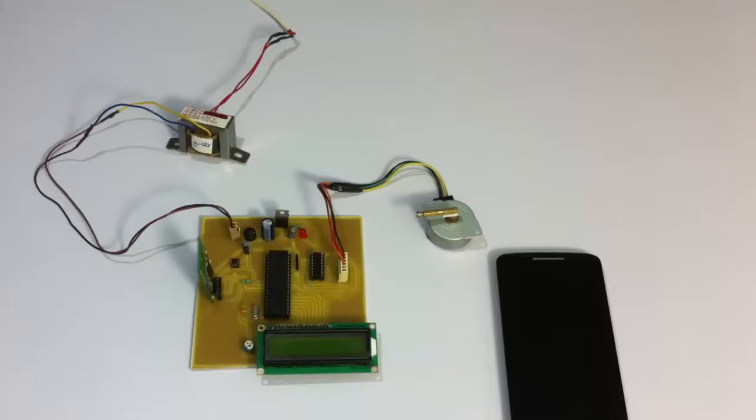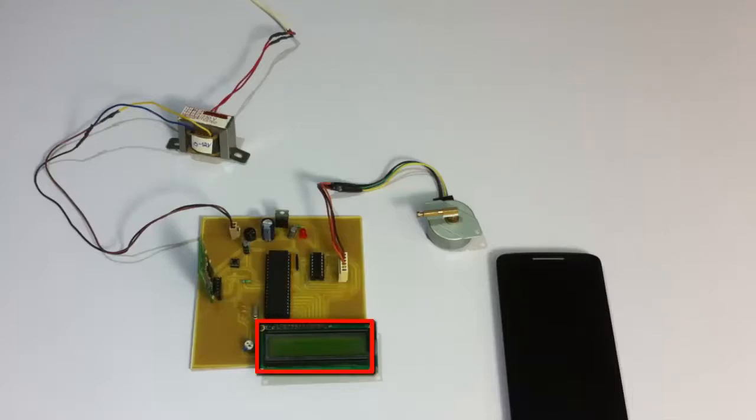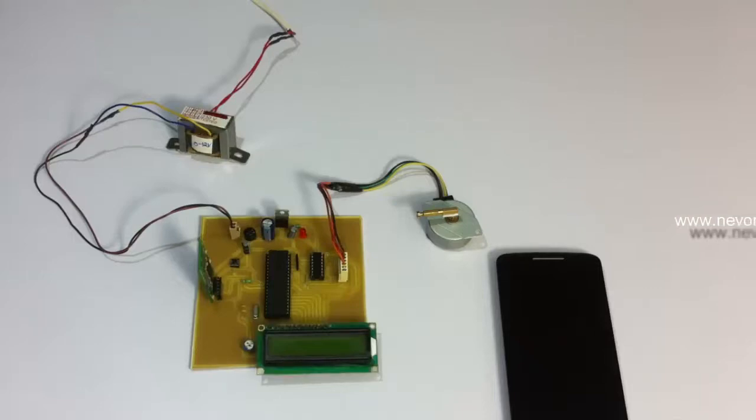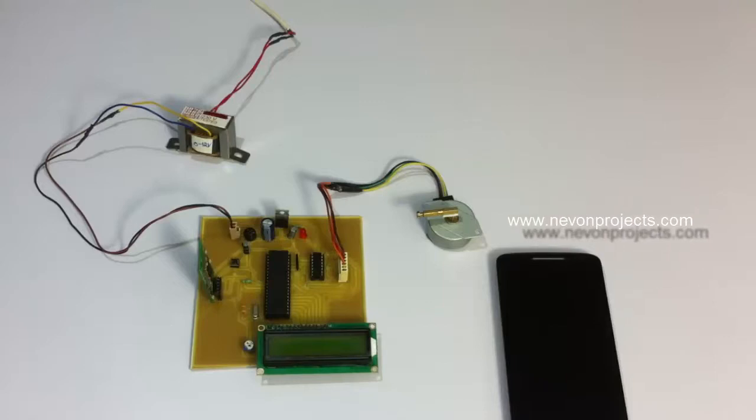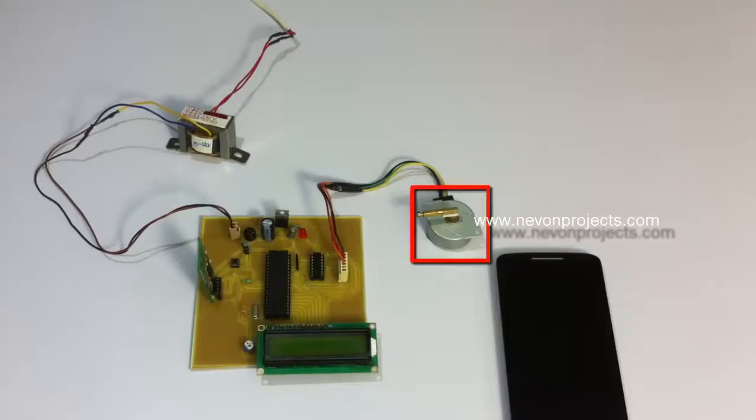As you can see here, we are using an AVR family microcontroller. The microcontroller is interfaced to an LCD display to display the status of the antenna, the current position, as well as where it is moving.